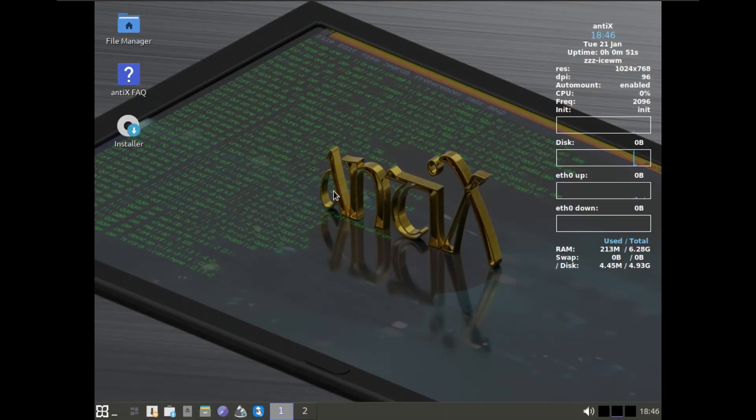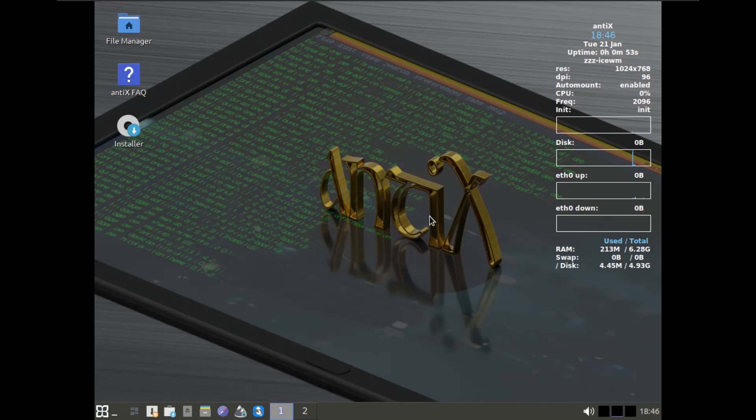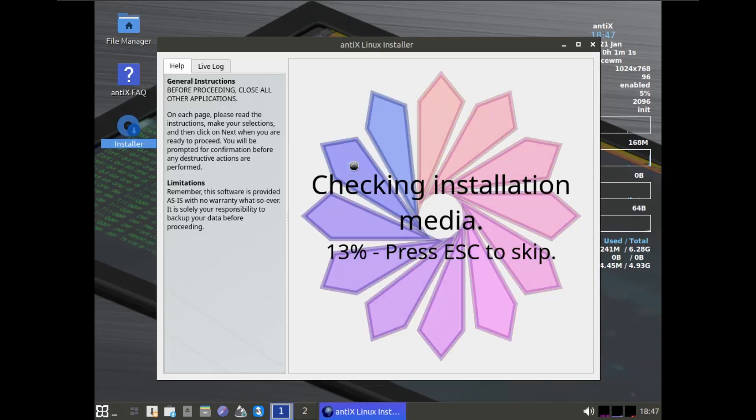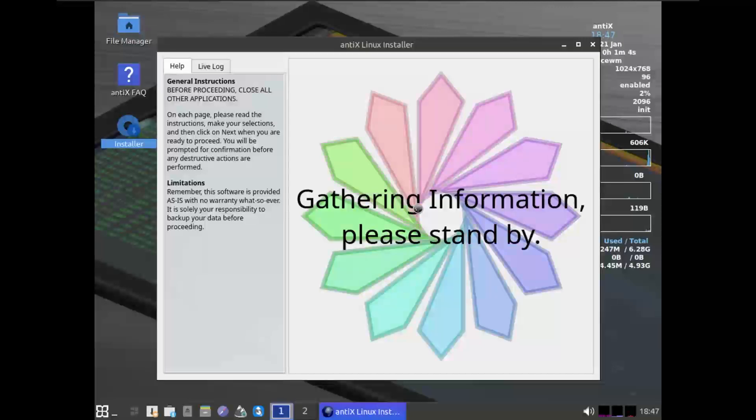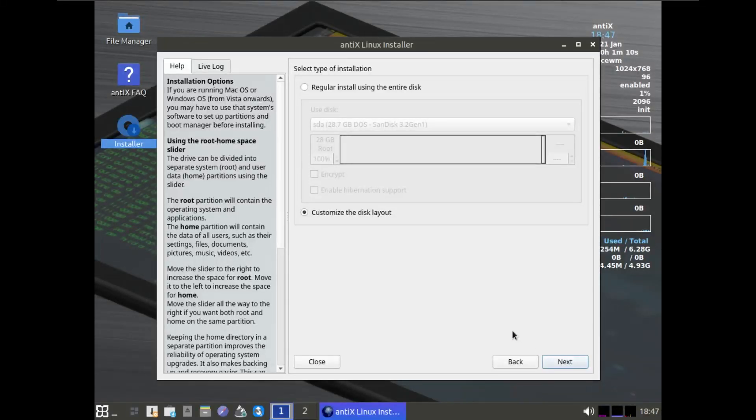We've booted up into the ISO right now. Here we're just going to click on the button and click on Installer. I'm going to skip this check, but I recommend you do this for your system because if there's any problem in the ISO file, you'll know that. I already checked it, so there's no need to do it twice.